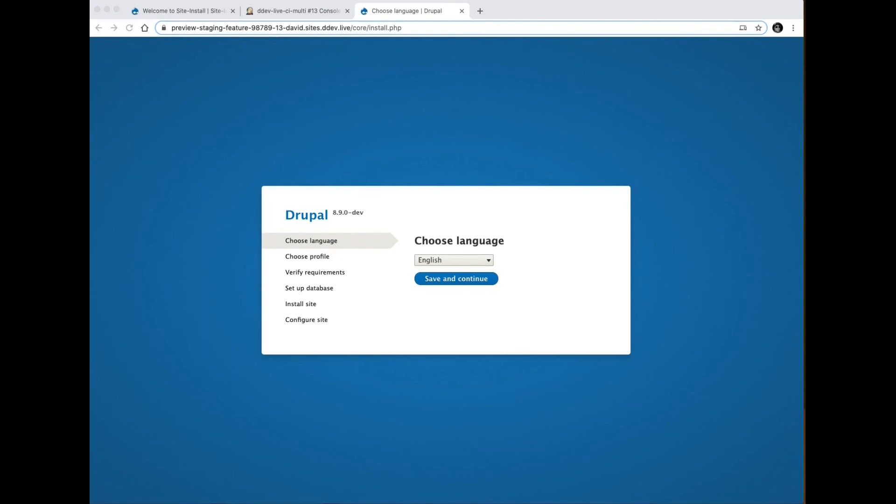I could then pass this URL to my client who could do UAT on it and approve it for production deployment. I could potentially now run tests against my site, or any tests you require a live site for, like visual regression, that kind of thing.